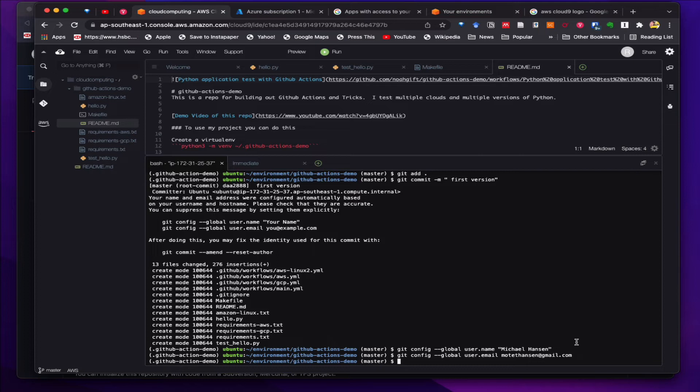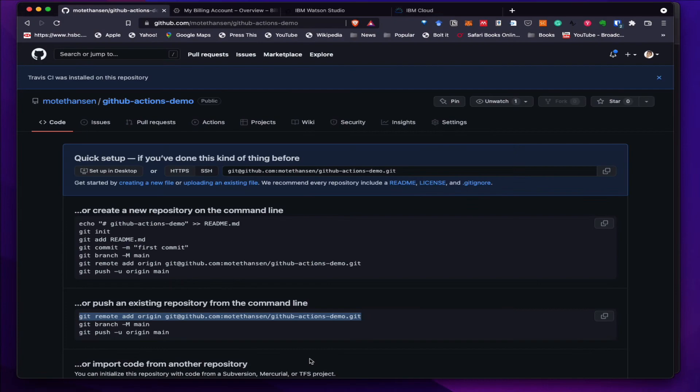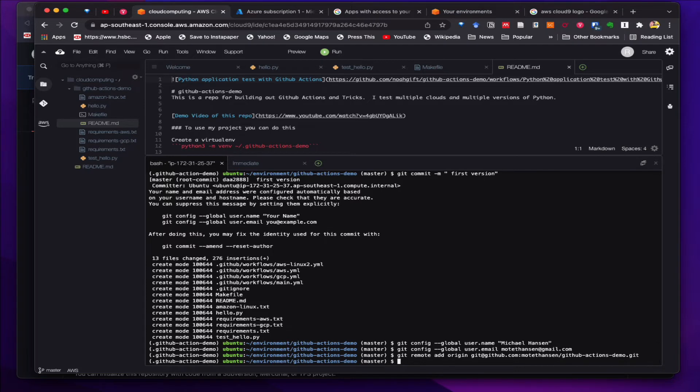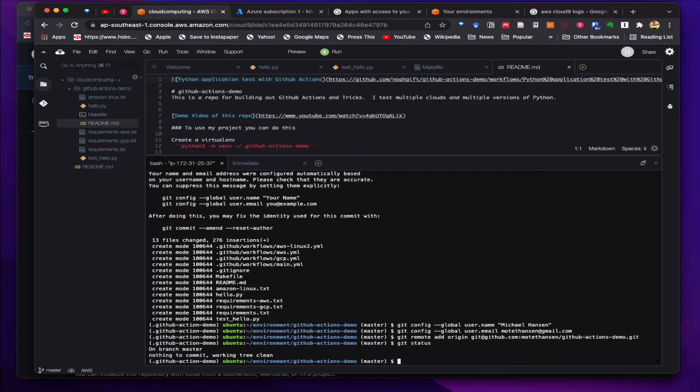We also have to set the remote origin. So that's done. Git status shows we should be good.